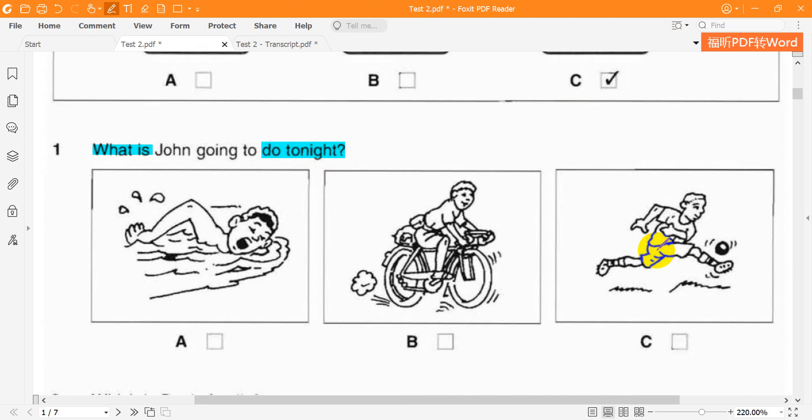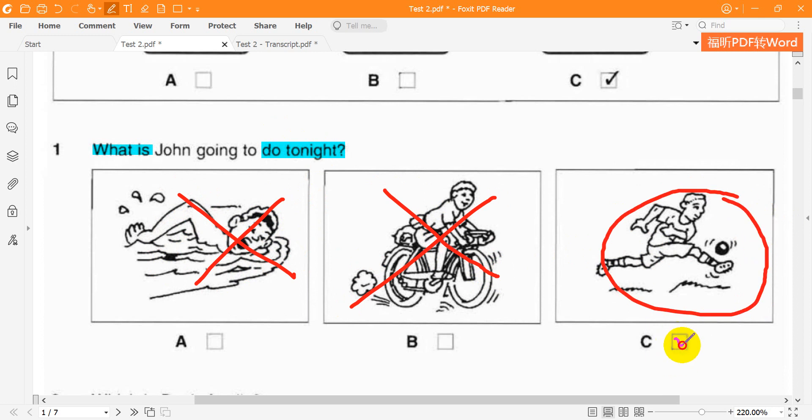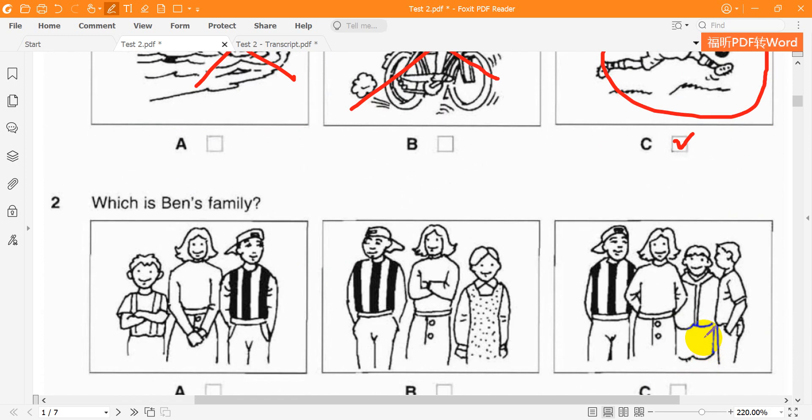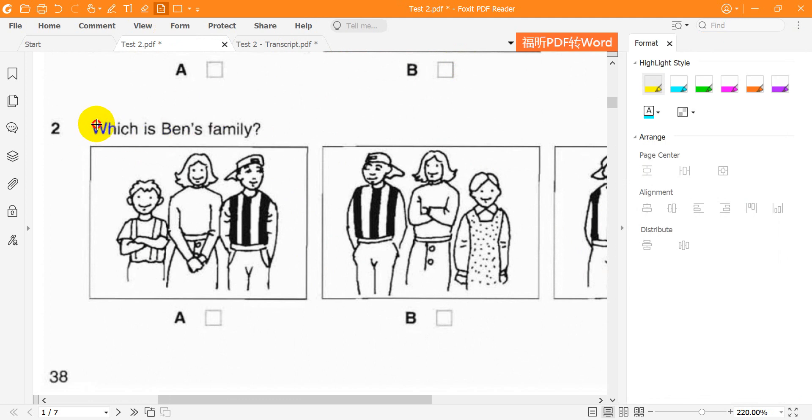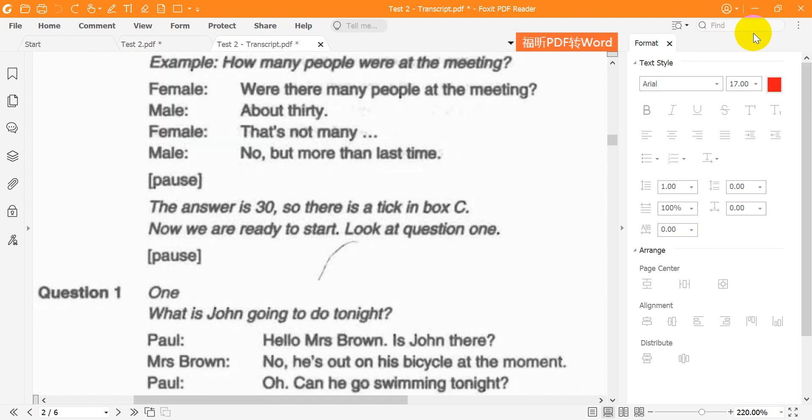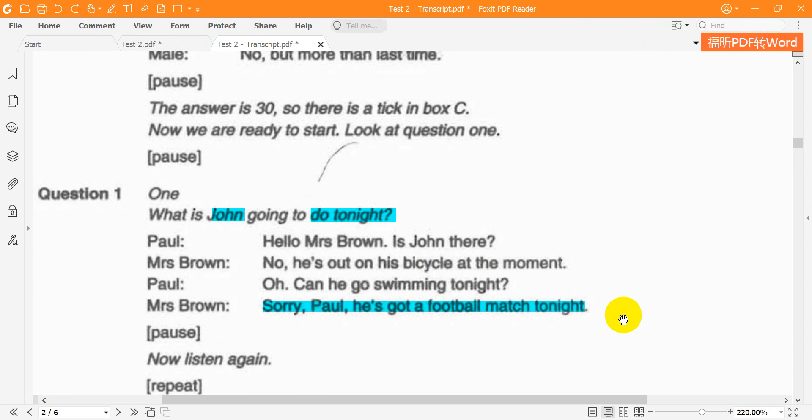Hello Mrs. Brown, is John there? No, he's out on his bicycle at the moment. Oh, can he go swimming tonight? Now listen again. Hello Mrs. Brown, is John there? No, he's out on his bicycle at the moment. Oh, can he go swimming tonight? Sorry Paul, he's got a football match tonight.